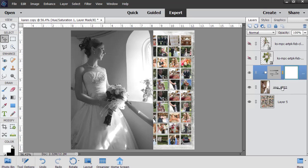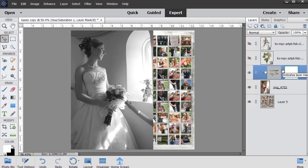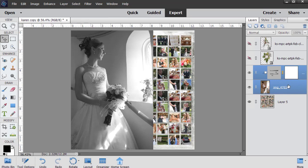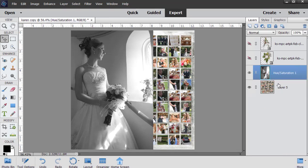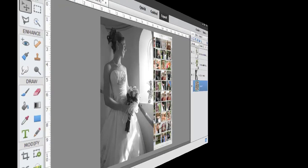I know I'm going to keep that, so I'm going to select the bride's photo as well as the hue saturation layer adjustment by holding down my Control key, left clicking my mouse, and then right clicking and merging those layers. I do that only because I know I'm not going to change my mind, and it's just easier to work with one layer rather than two.